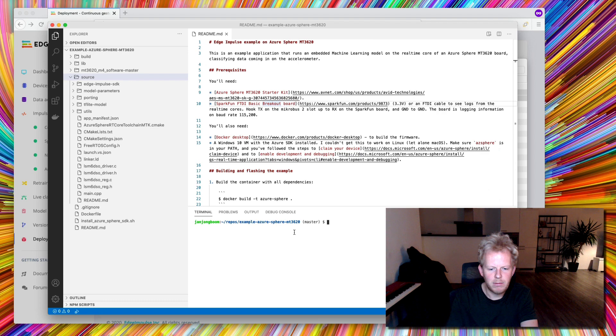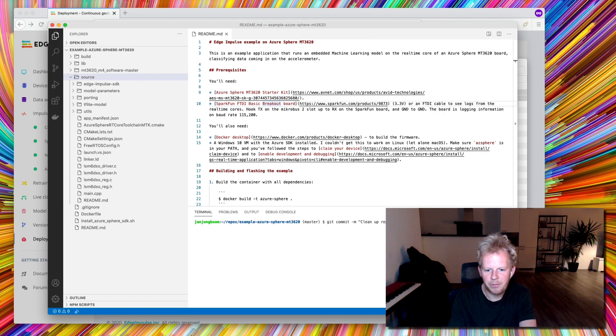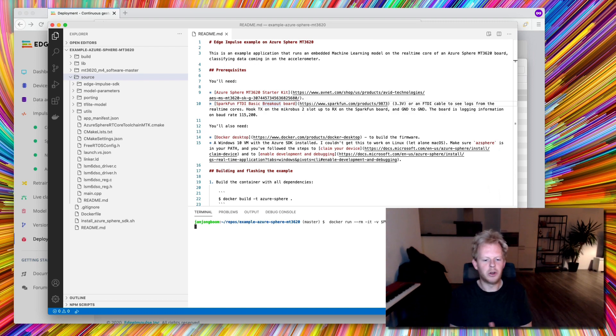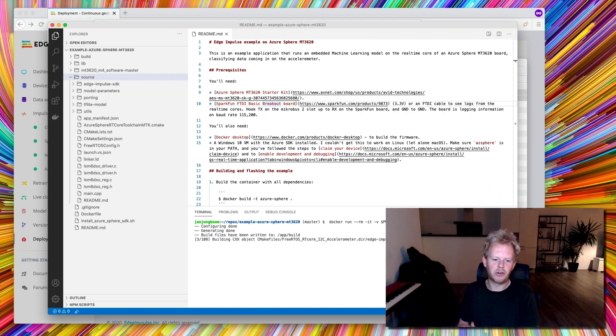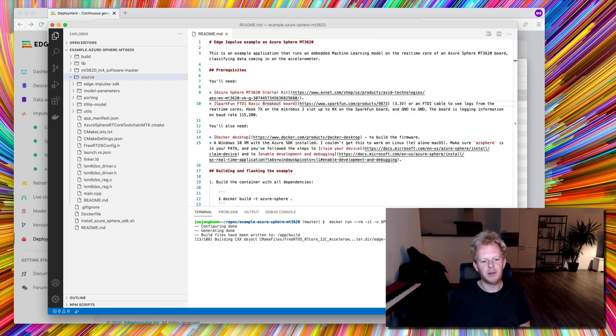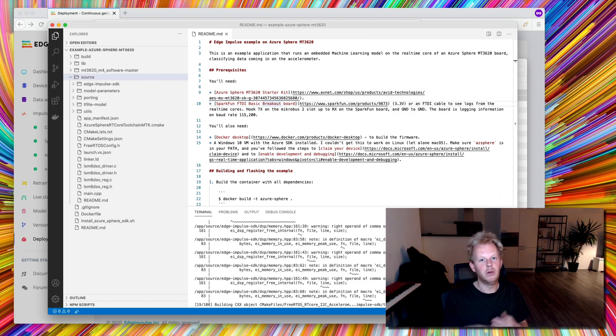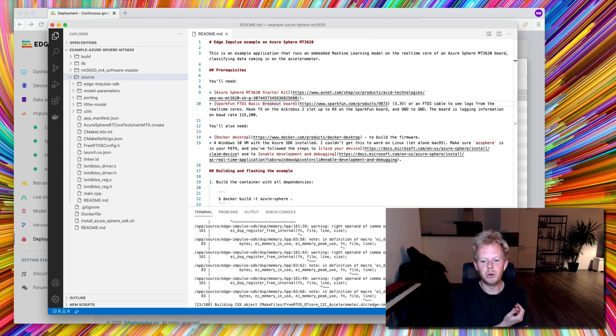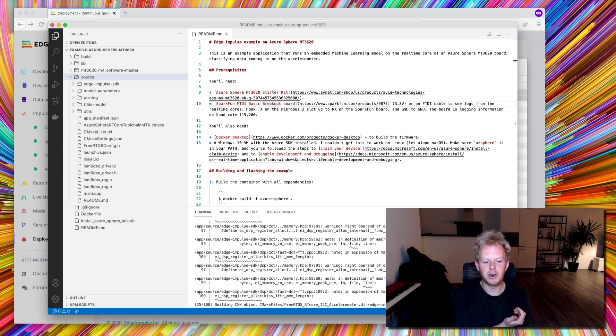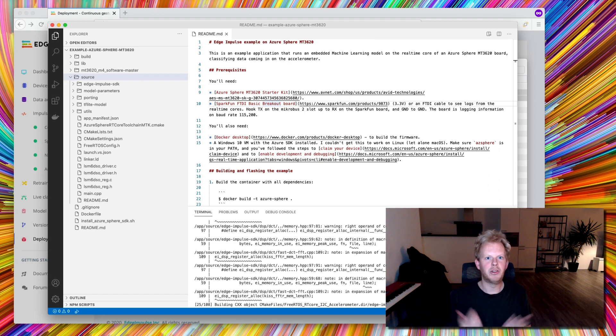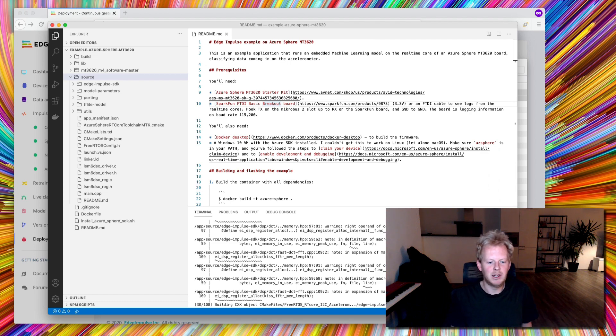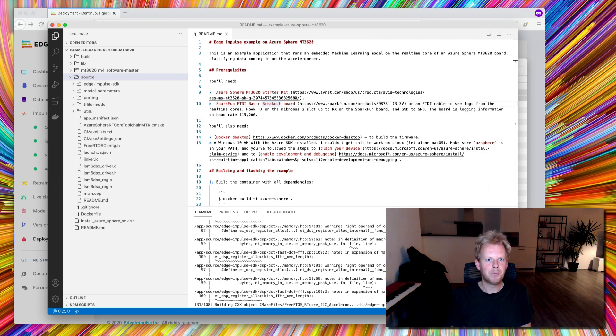Now I can build my application. So we have a small Docker script running in the container that can do this for you. That pulls everything together, runs it in a Linux container, pulls in the Azure Sphere SDK as well. So as you can see, I'm developing on a Mac and that's now a viable development environment for me.